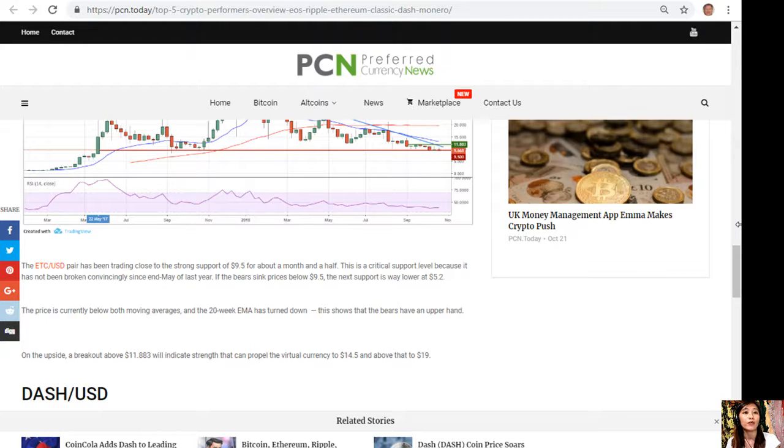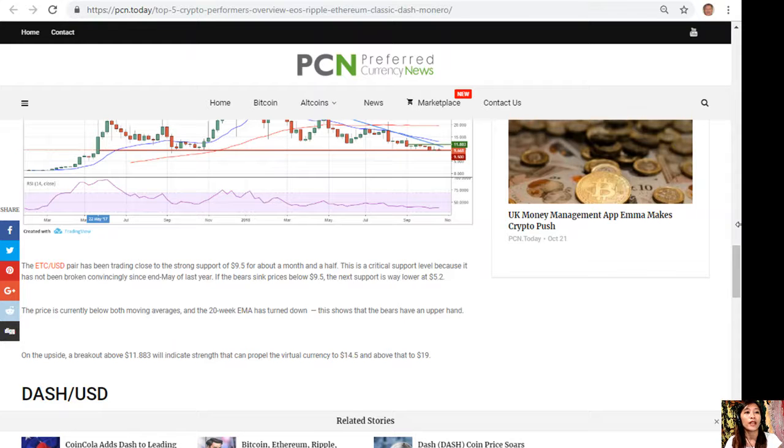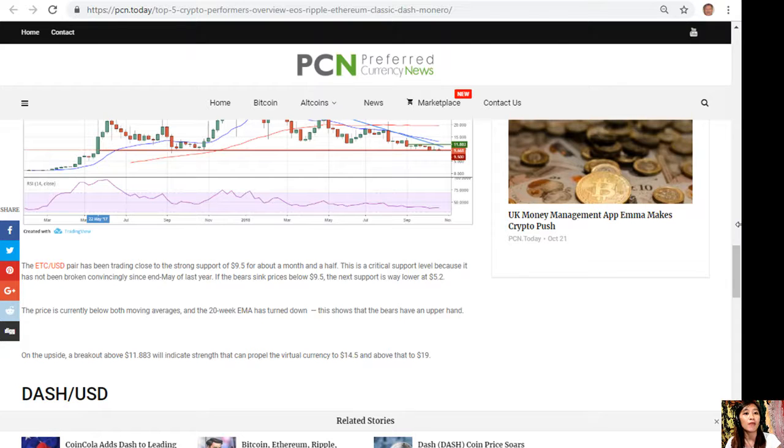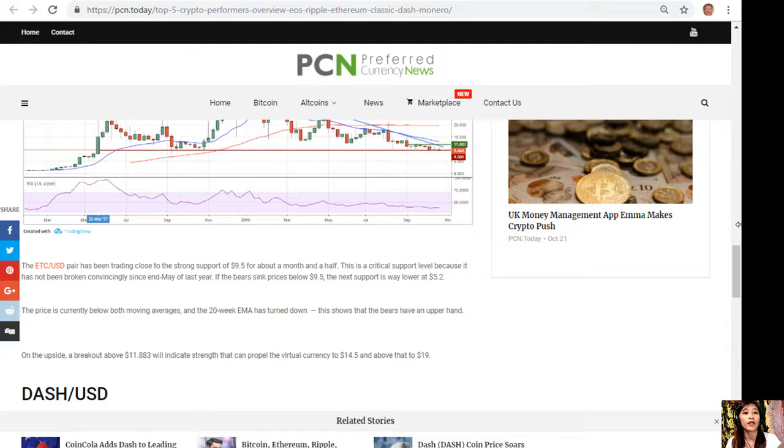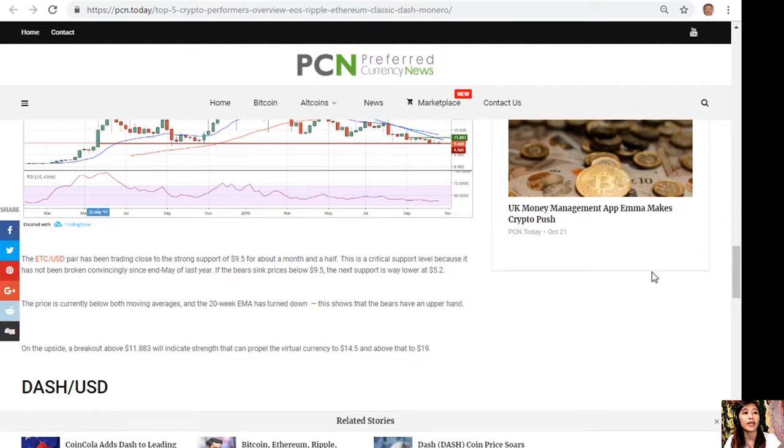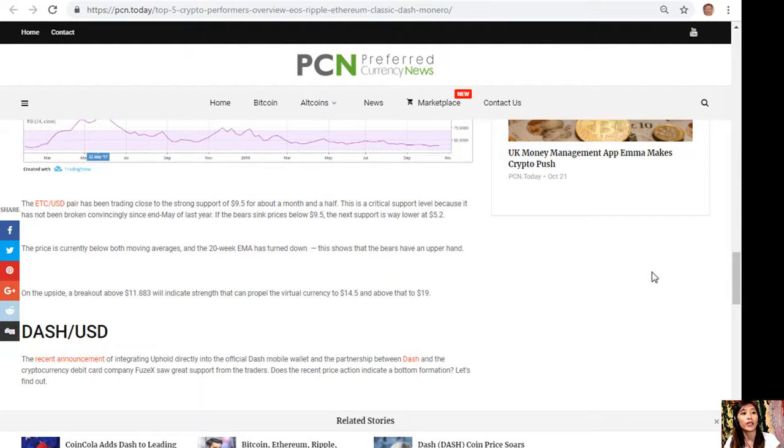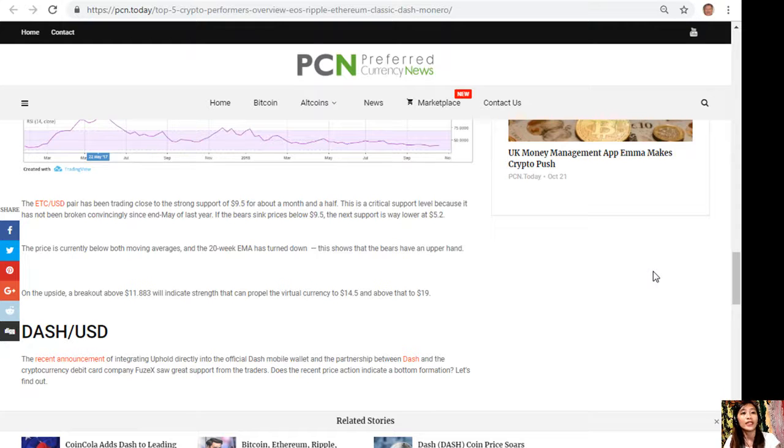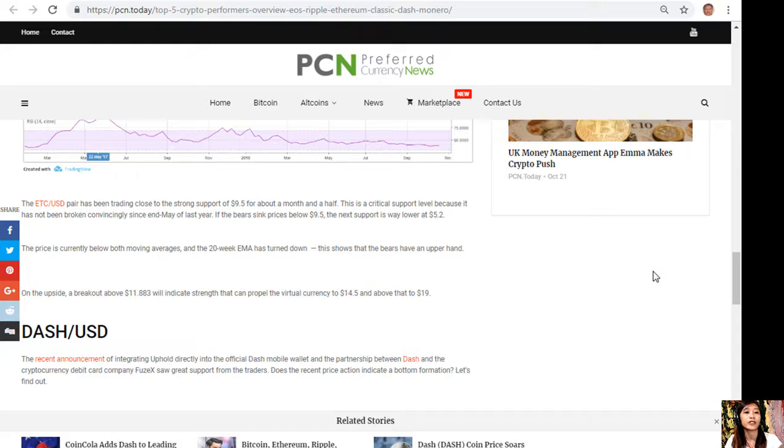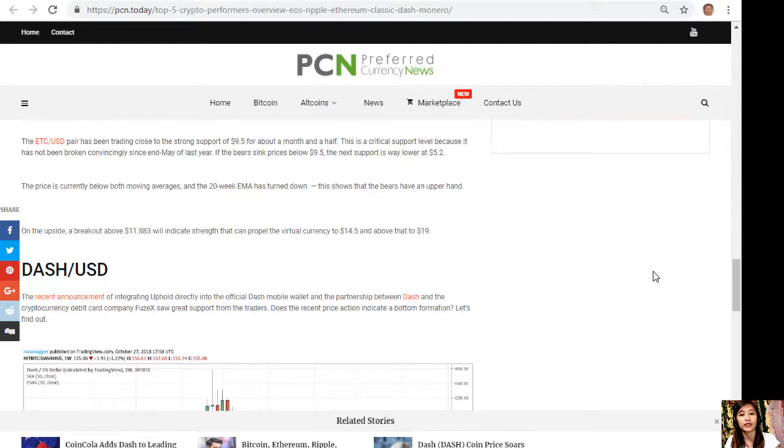The price is currently below both moving averages and the 20-week EMA has turned down. This shows that the bears have an upper hand. On the upside, a breakout above $11.883 will indicate strength that can propel the virtual currency to $14.50 and above that to $19.